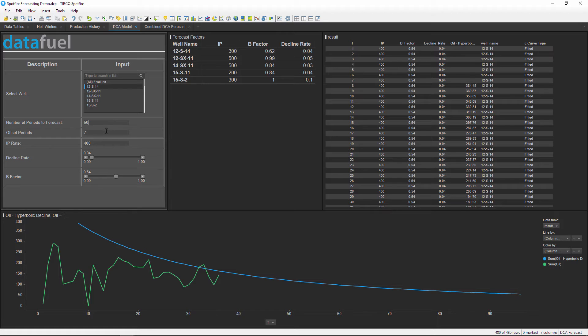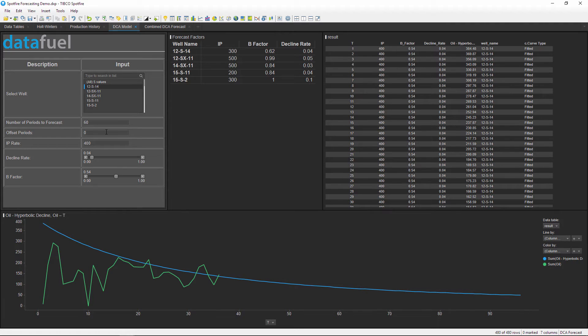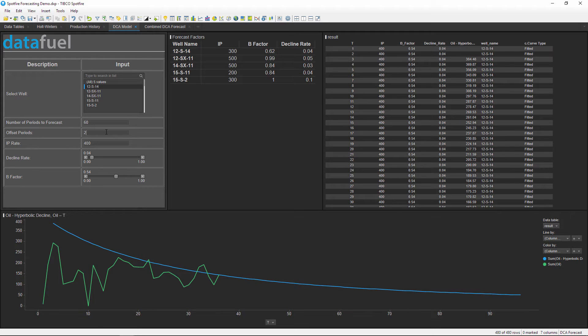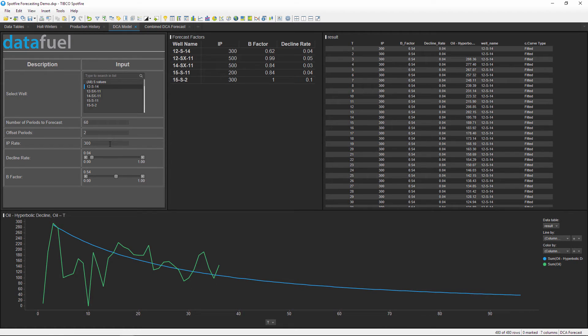This data is monthly, so 60 periods will predict five years into the future. Next I'll enter a value for the offset period, which just changes when the calculation starts. For example, if the first few months of production are not representative of the actual production, then I can exclude these months by offsetting the forecast. Now I'll enter a value for the IP rate, or the initial production rate. This is the starting value in the calculated curve.